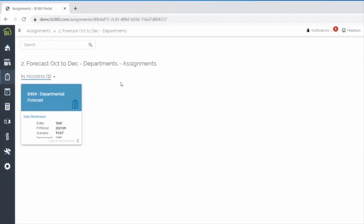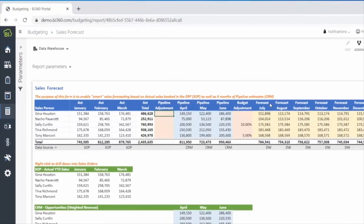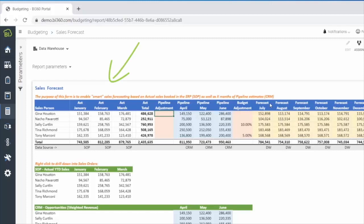These timely updates provide better visibility into performance and allow Gabriel and senior management to take better advantage of opportunities as they arise. To update the forecast, Gabriel needs to see data from three different sources together to get the most accurate view. This includes actuals from his ERP showing year-to-date performance, pipeline data from CRM showing projected sales and opportunities for the next three months, and the latest version of the forecast for the remainder of the year.